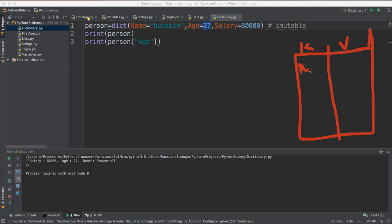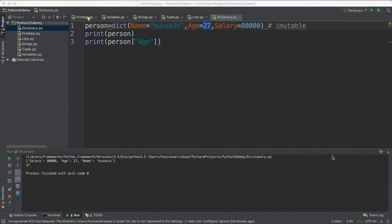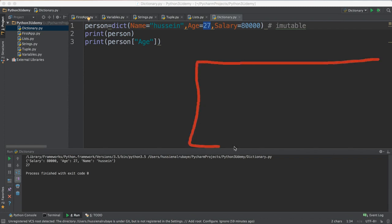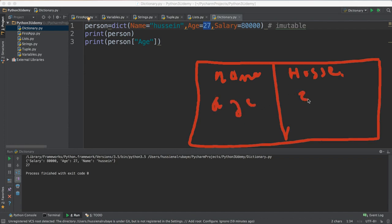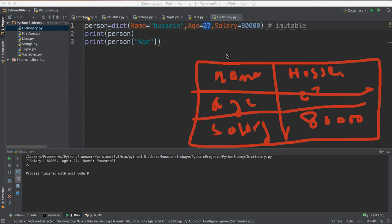For example, if you say you have a key 'name' and the value is 'Hussein', you have another key 'age' with value 27, you have 'salary' as a key with value 18k. Let me make it more clear: you have a name as a key, you add 'Hussein' as the value — it's just key and value. Here you have age as a key with value 27, you have salary as a key with value 18k. This is basically how you define a dictionary.